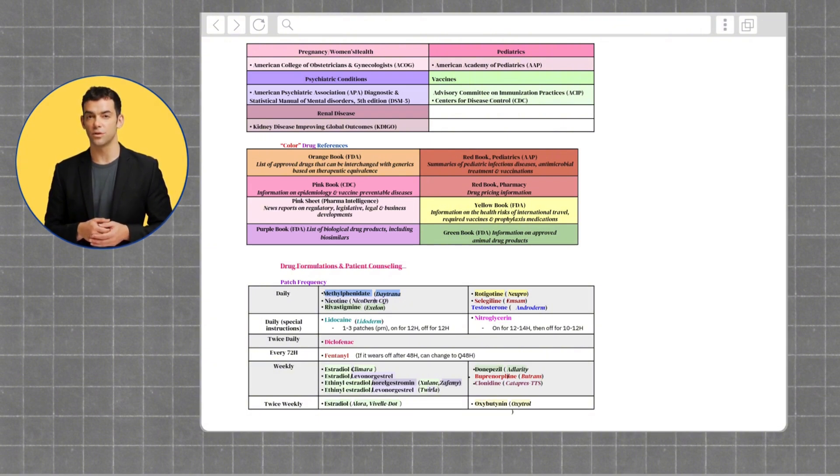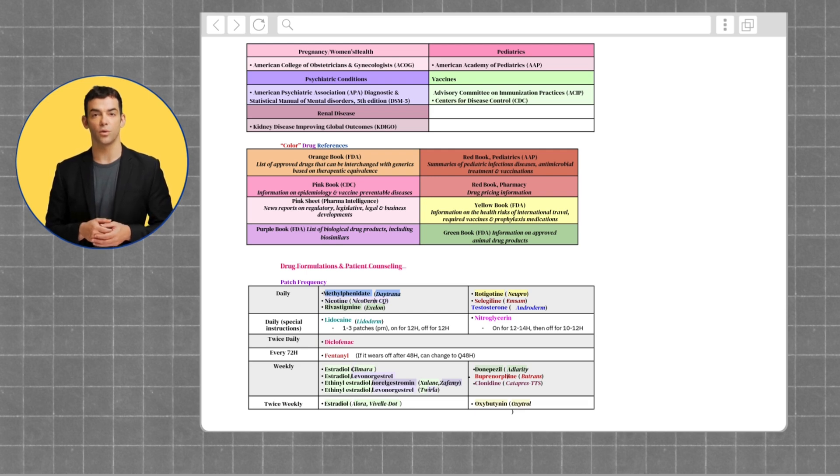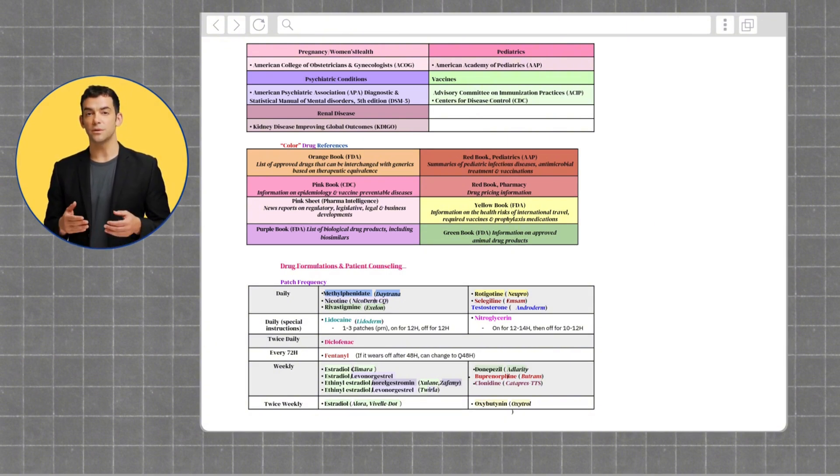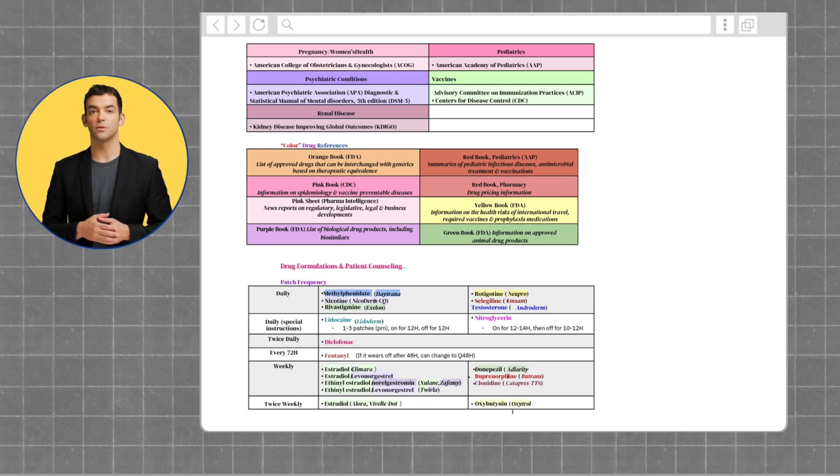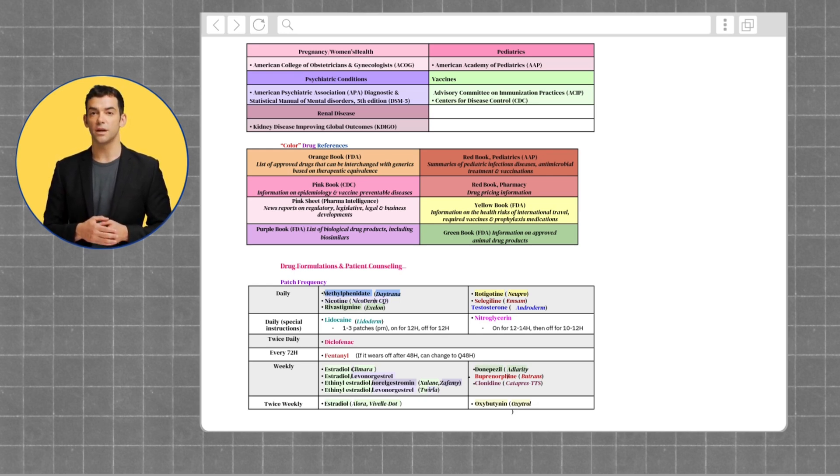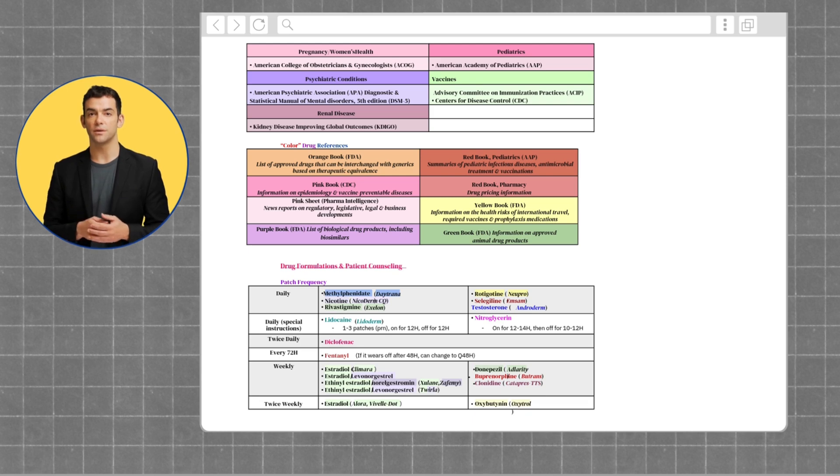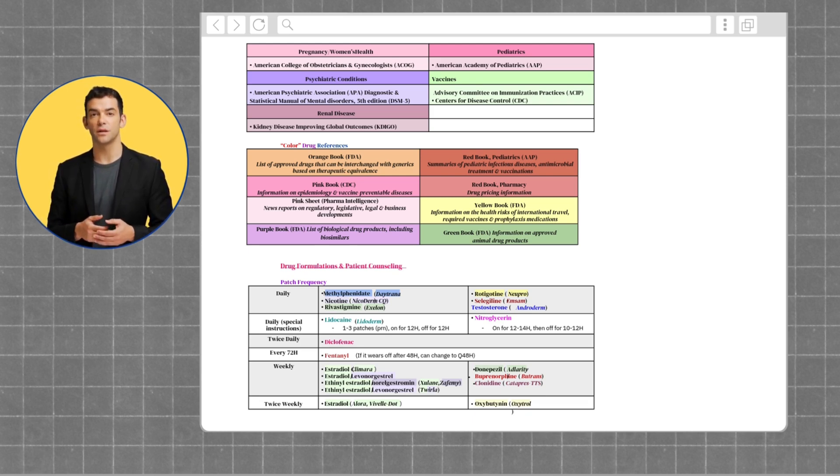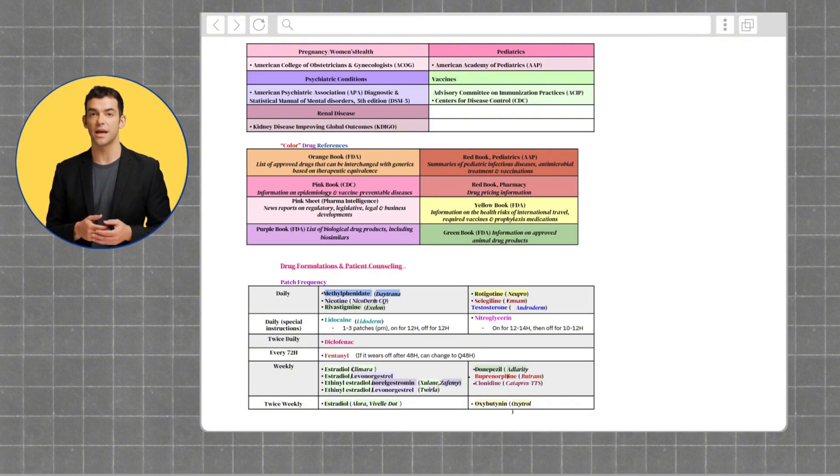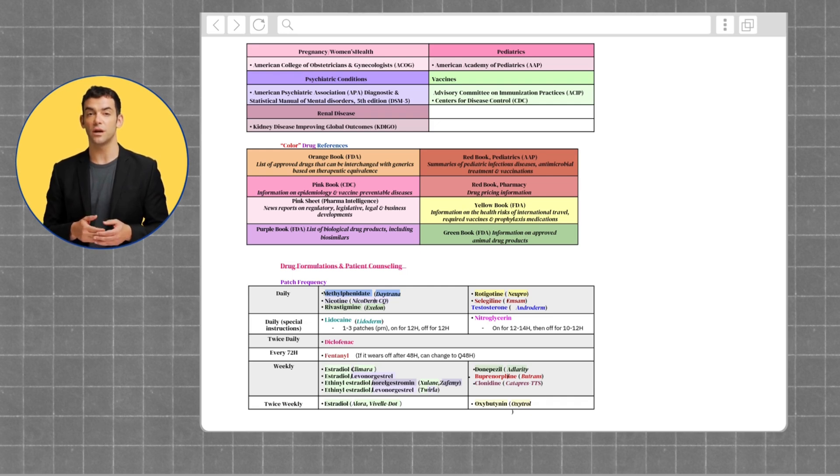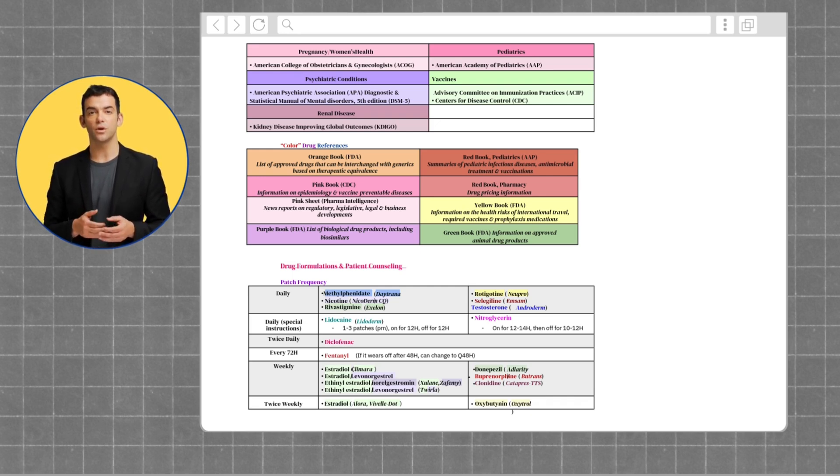For lidocaine patches, you can wear one to three patches as needed, and they are worn for 12 hours on and 12 hours off. Nitroglycerin patches are on for 12 to 14 hours, then off from 10 to 12 hours. Diclofenac patches are worn twice a day, while fentanyl patches are worn every 72 hours. Patches that are worn weekly include Climara, Xulane, Zafemy, Twirla, Adlarity, Butrans, and Catapres TTS. And lastly, patches that are worn twice weekly include Alora, Vivelle-Dot, and Oxytrol.